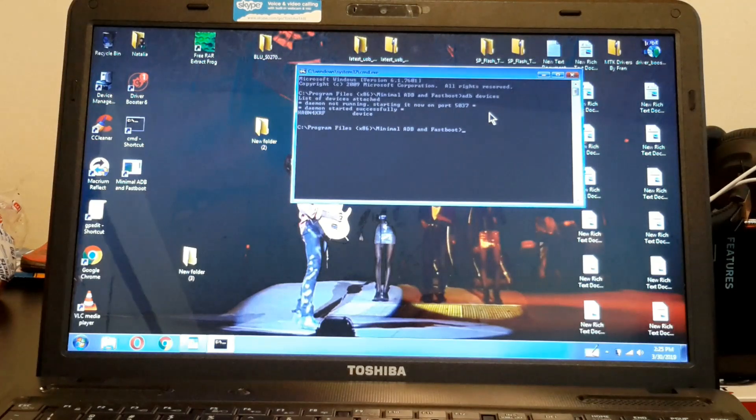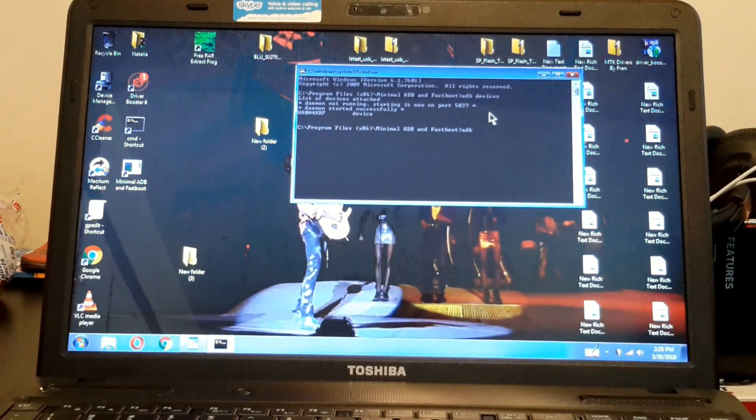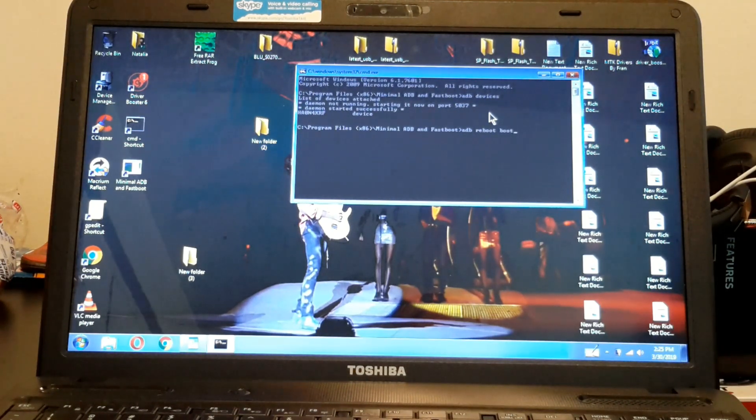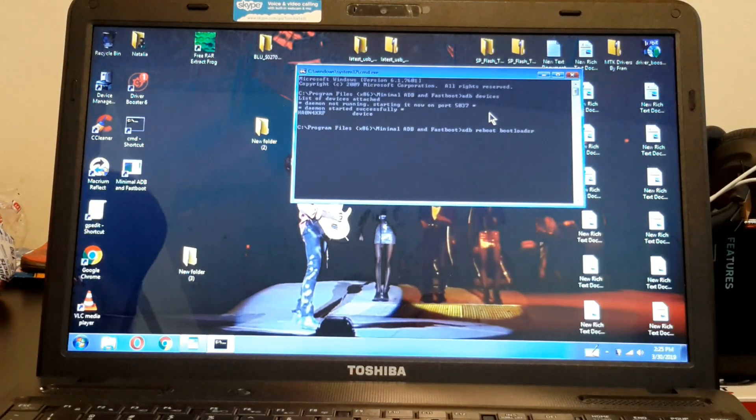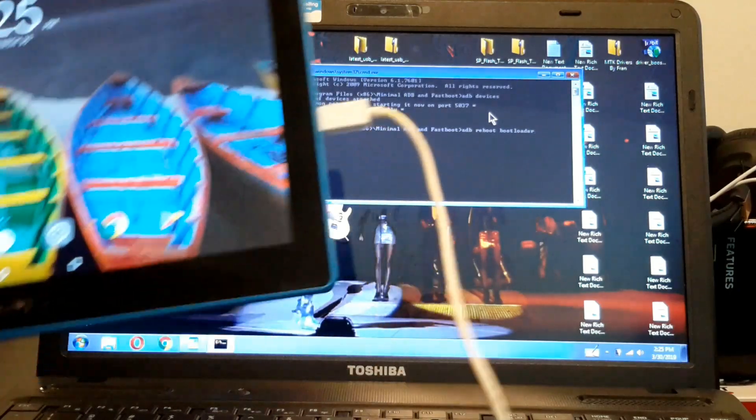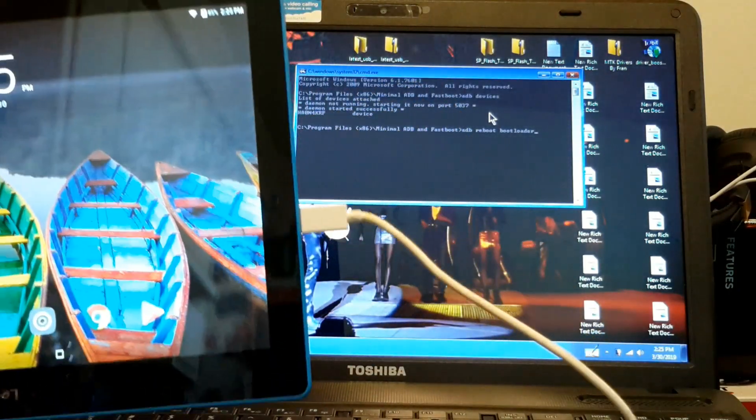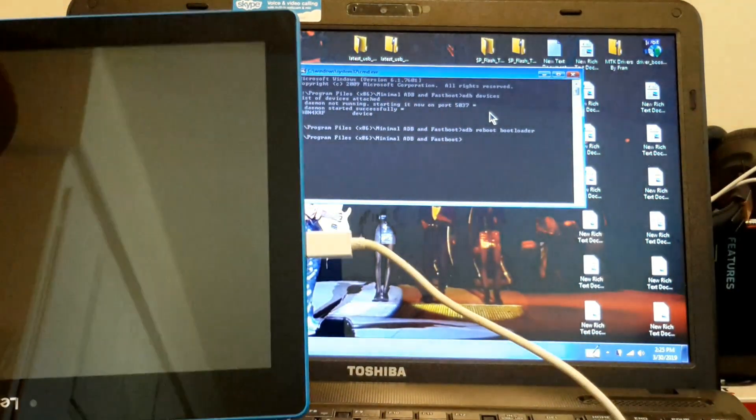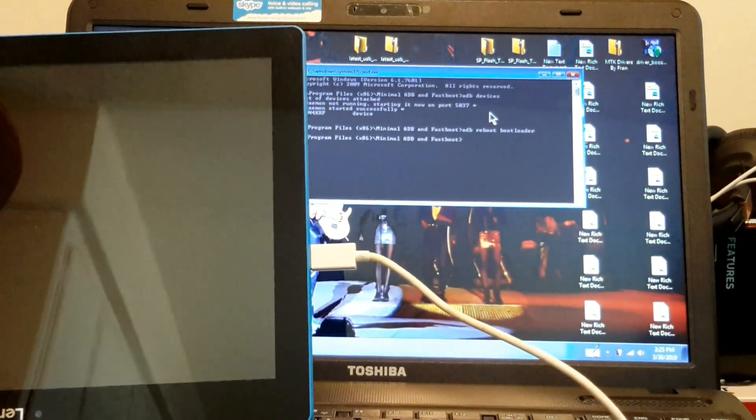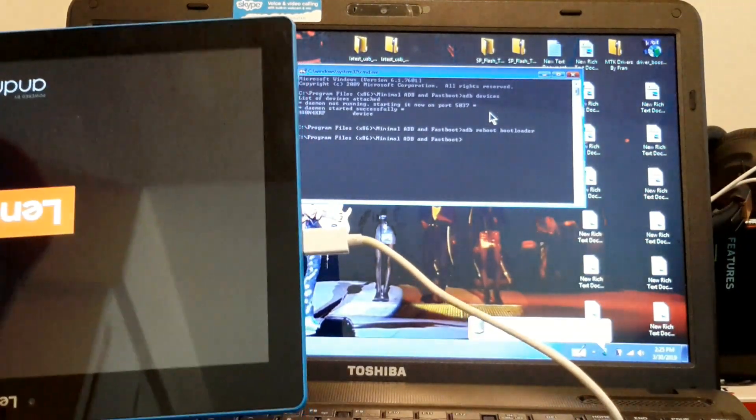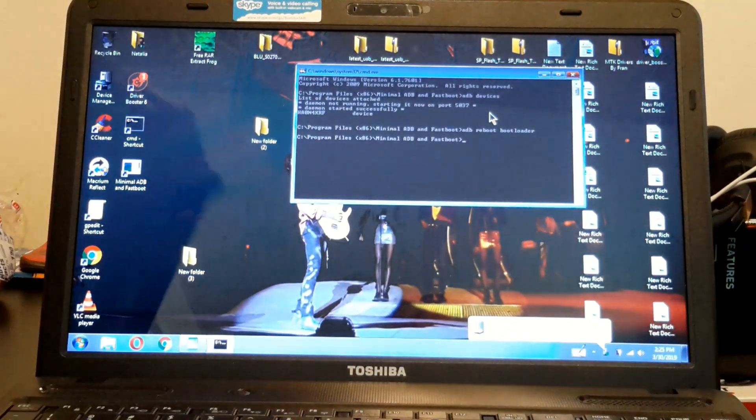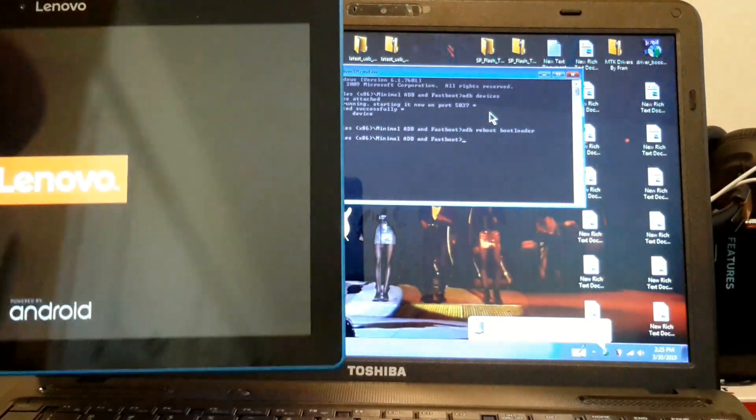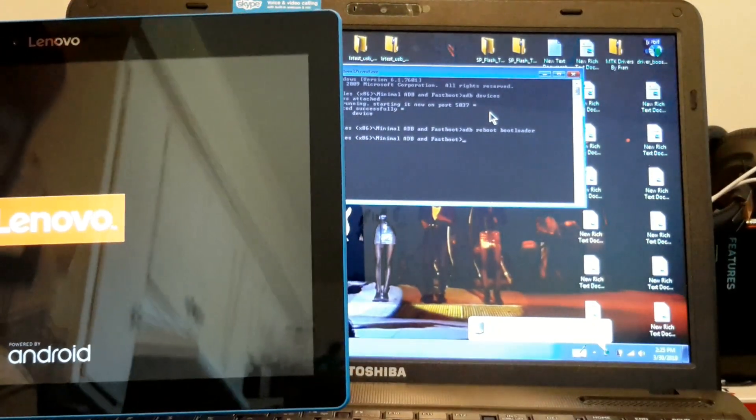So we're going to reboot the bootloader. So, ADB reboot bootloader. Press enter. It's just going to boot right there. That's all it does.